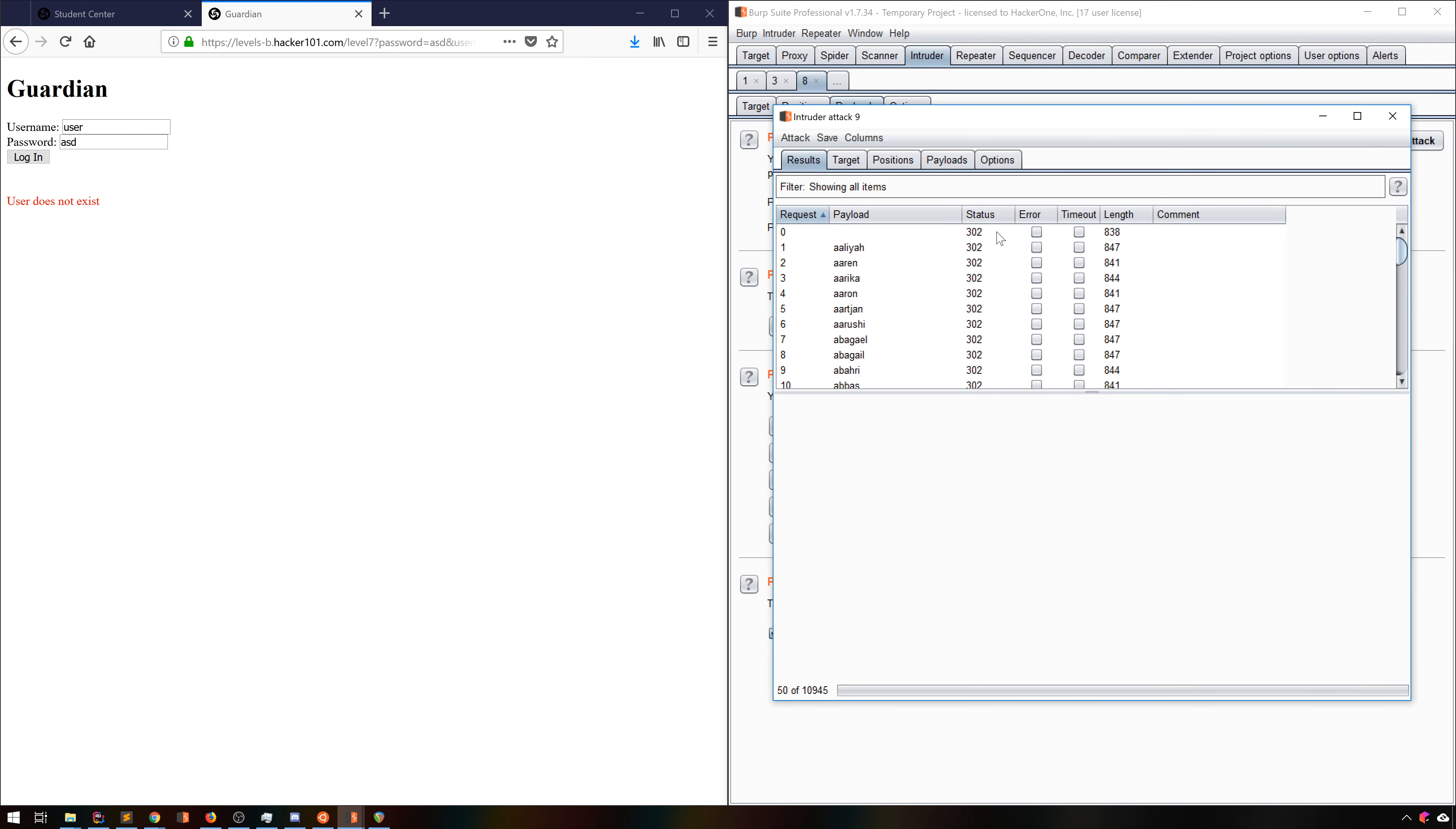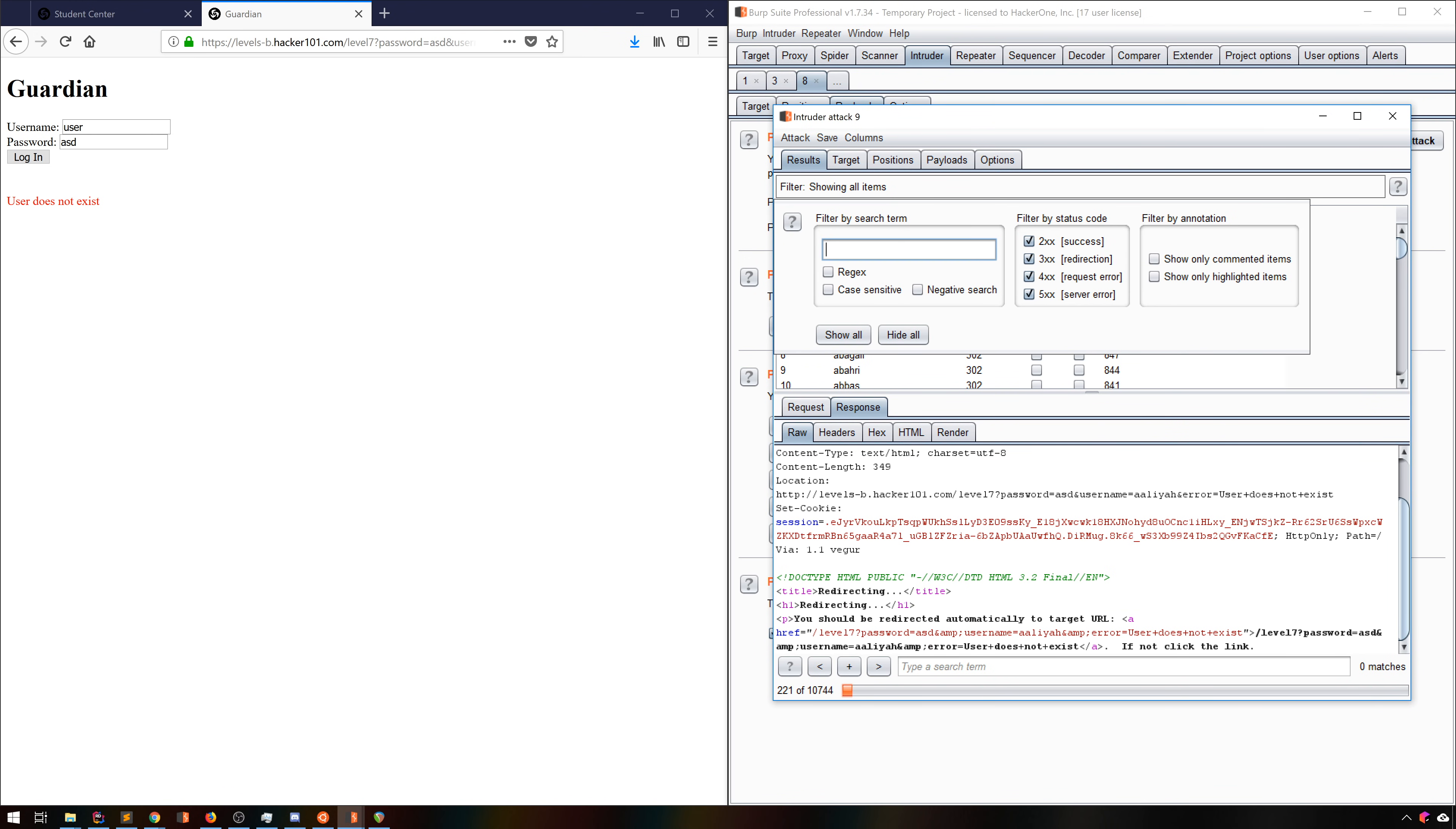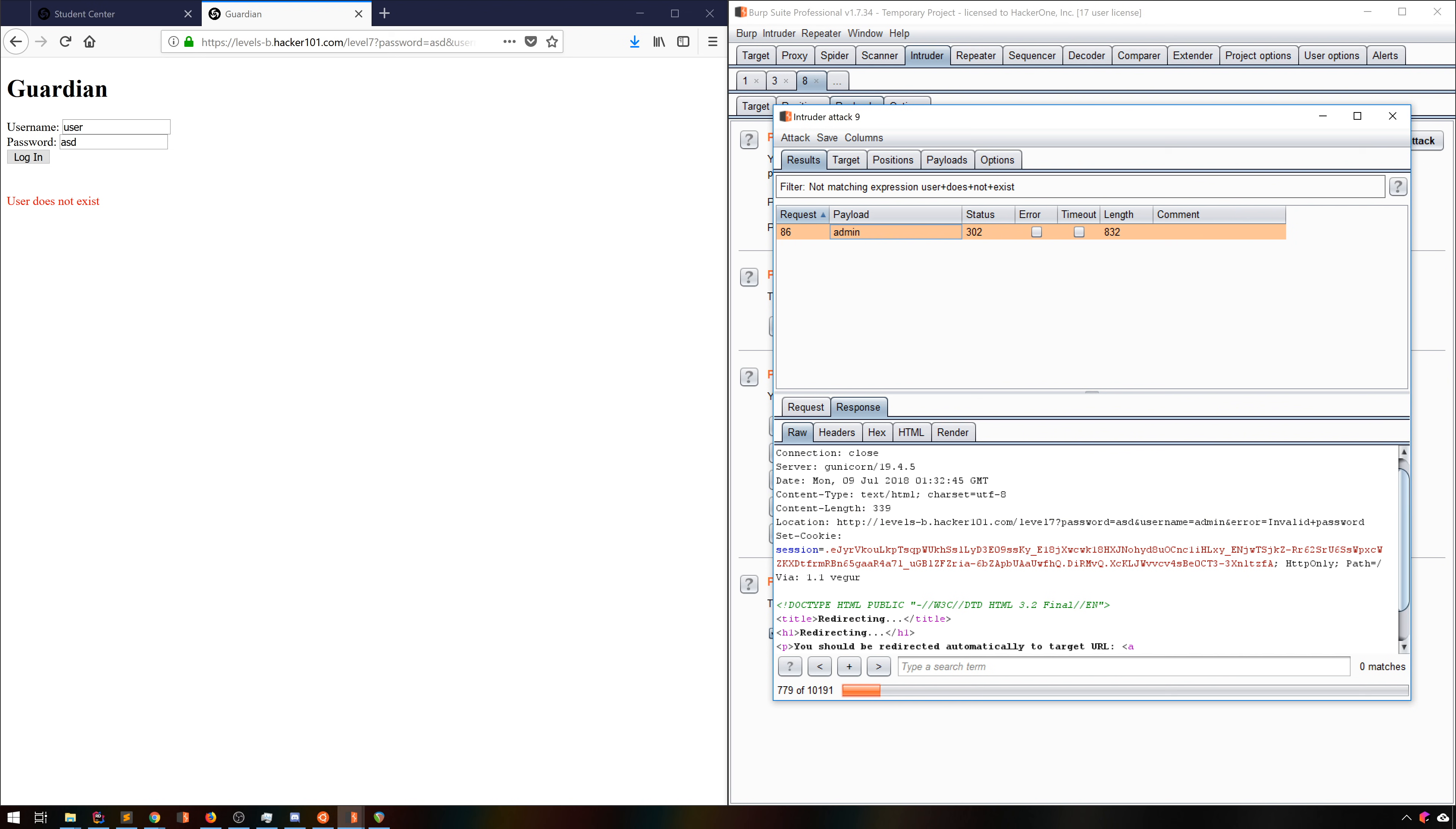Our requests are going through really quickly, which is great. But how are we going to find out if we have a valid user or not? Well, to the filter! We know that an invalid user will be a redirect to a page with user does not exist in it, so we can use a negative search in the filter to find just the valid users. And there we go!